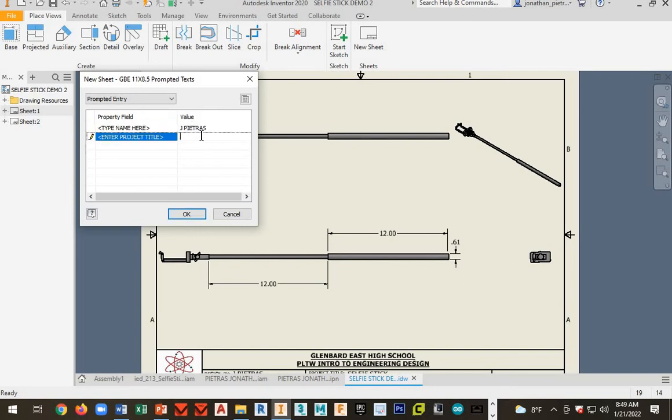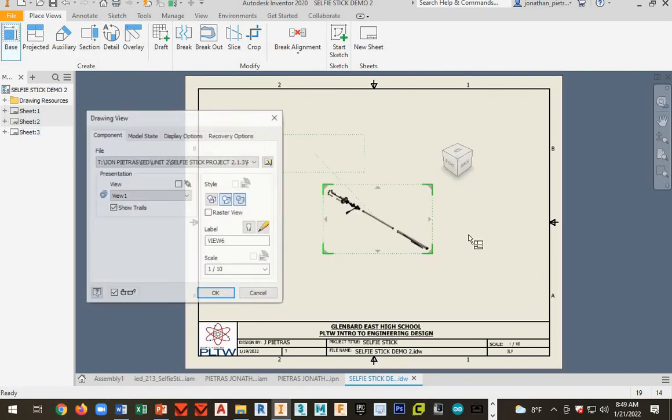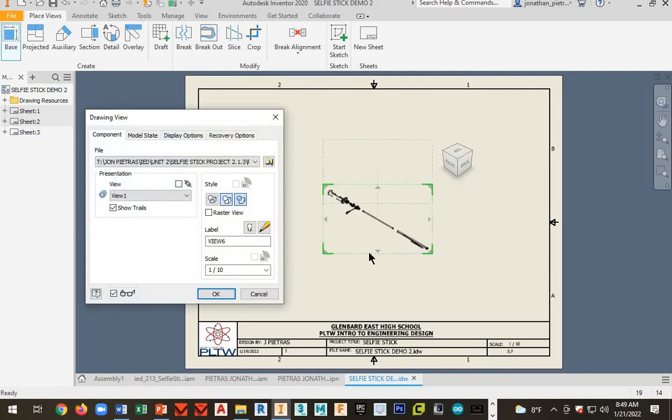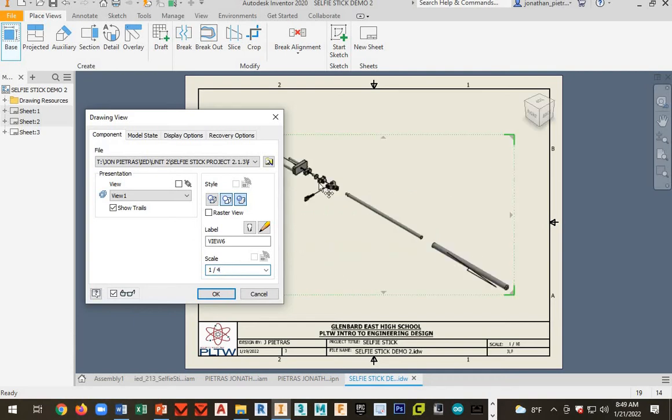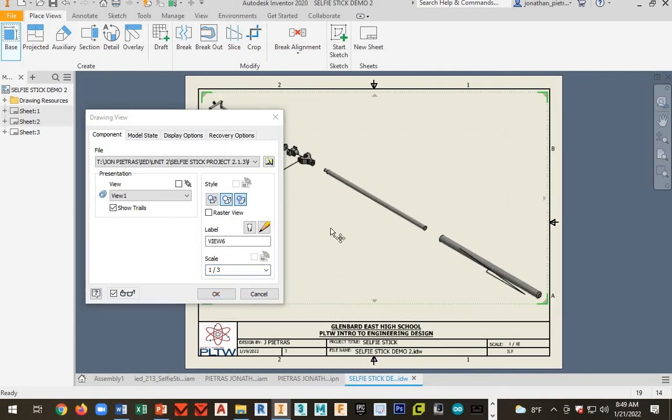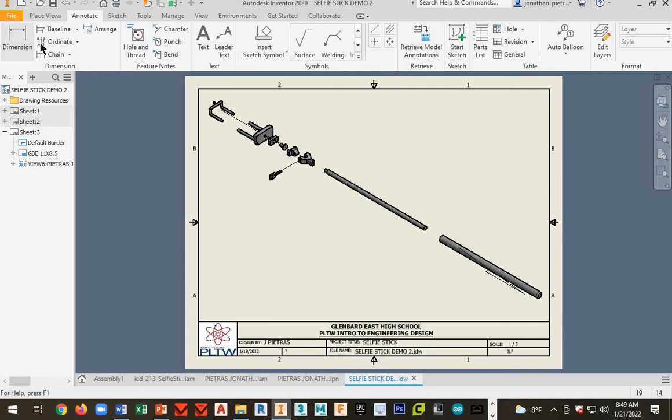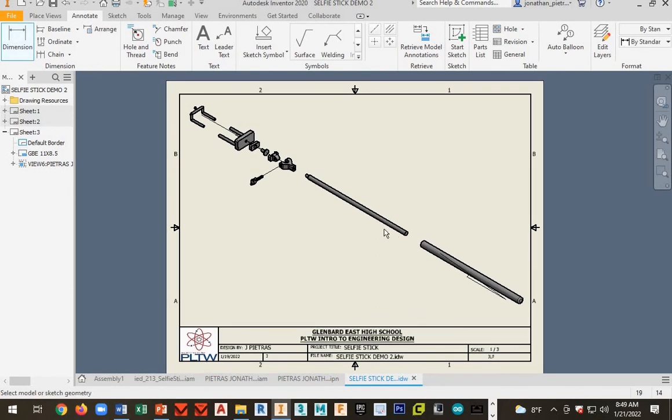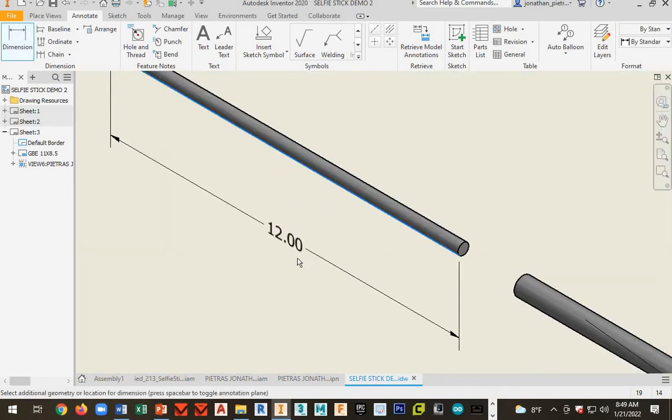So now I have sheet three. Now this one, you're going to put in the exploded view. Nice that it put it in for me automatically. And let's change this to one to four. See how that looks. We want this nice and big. So maybe one to three. Looks good. And again, you're going to dimension this. This is cool. This is going to do what's called isometric dimensioning.